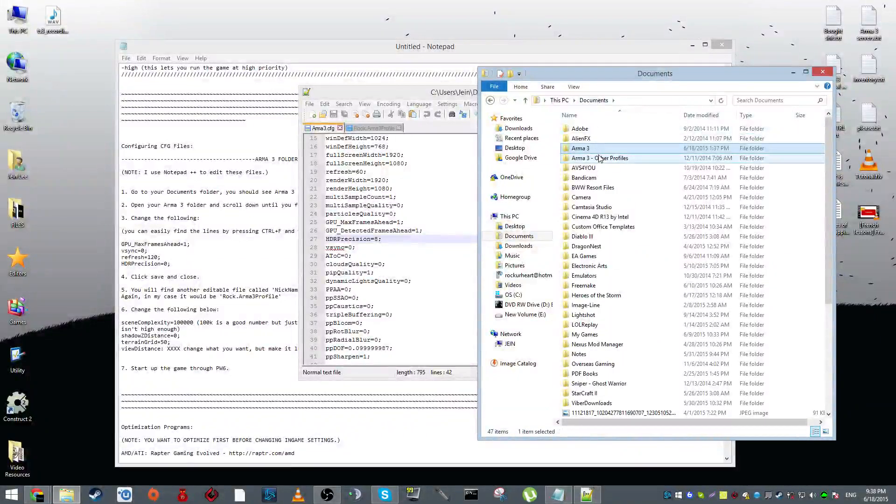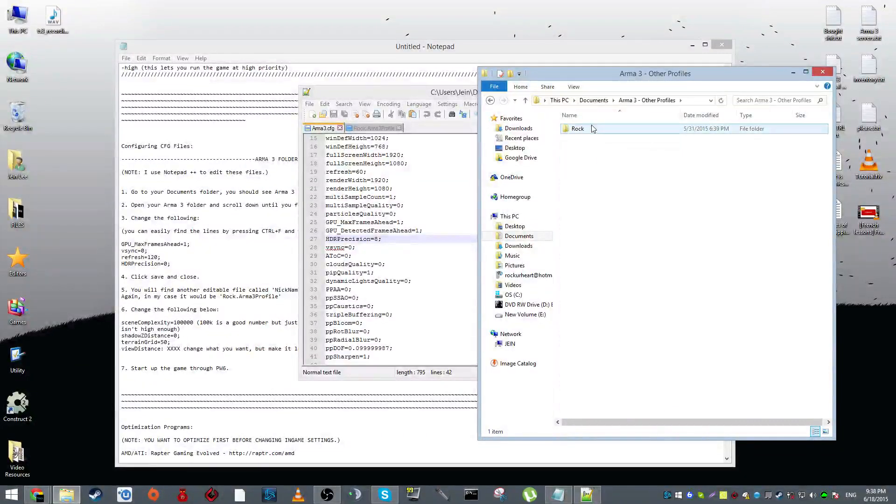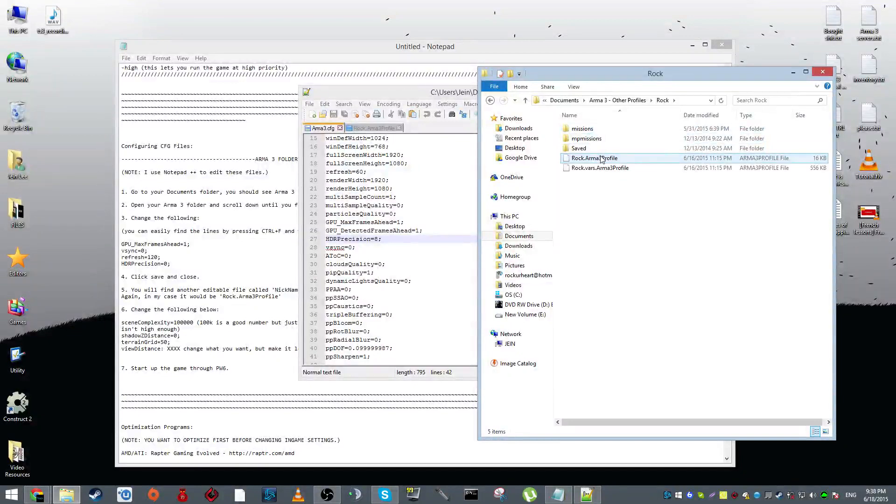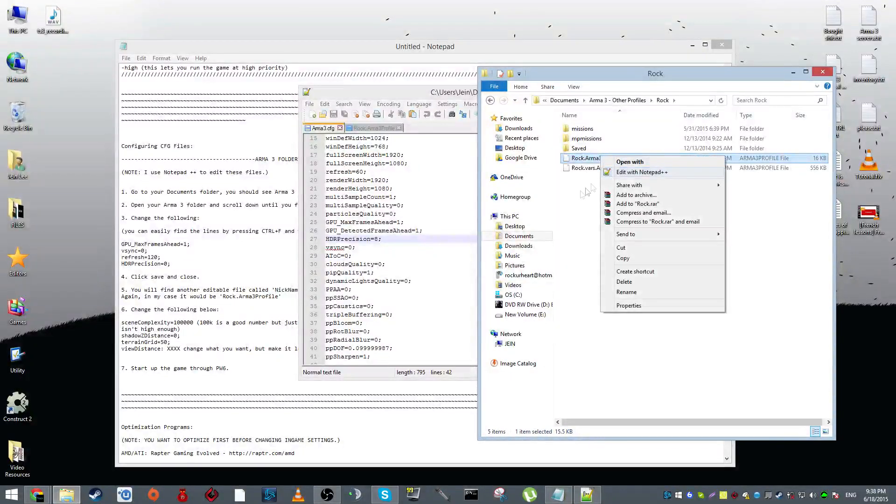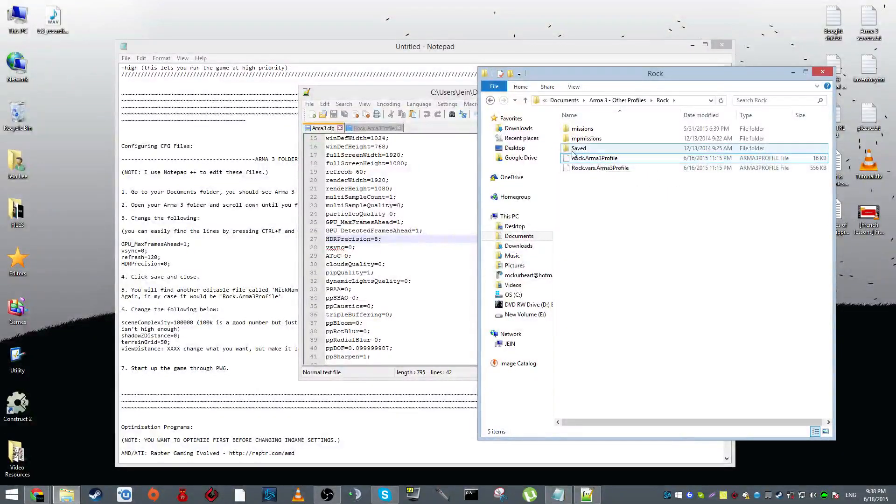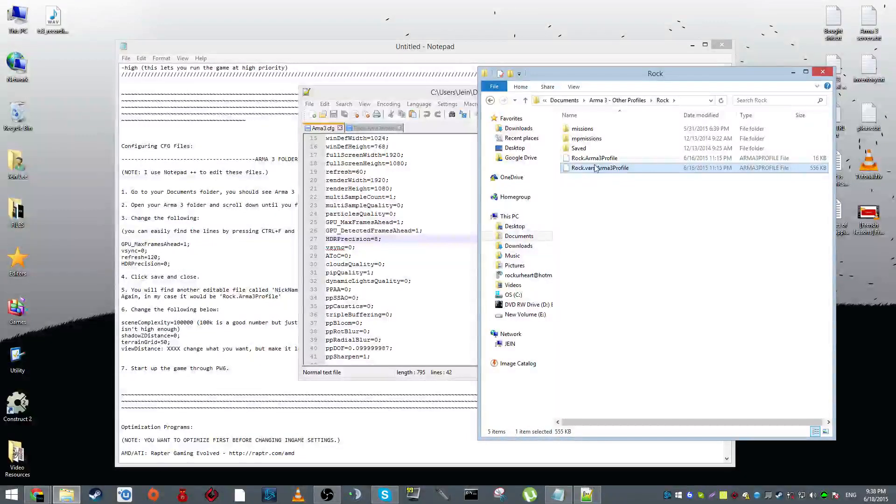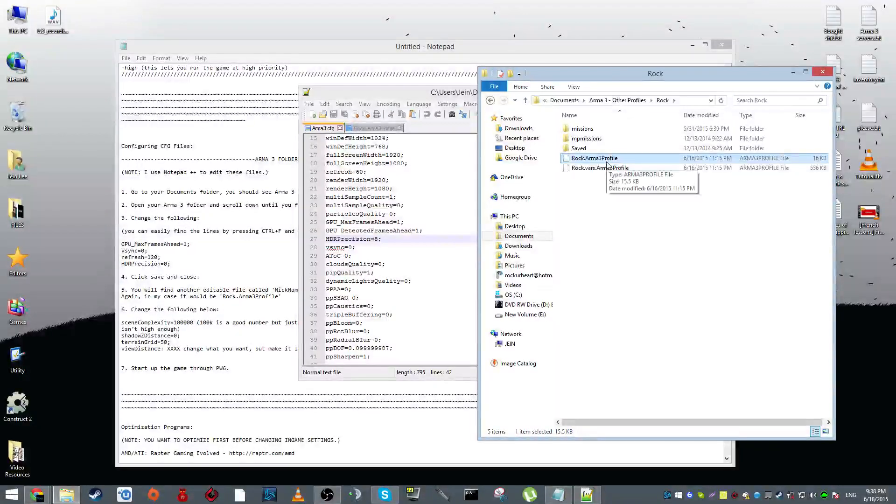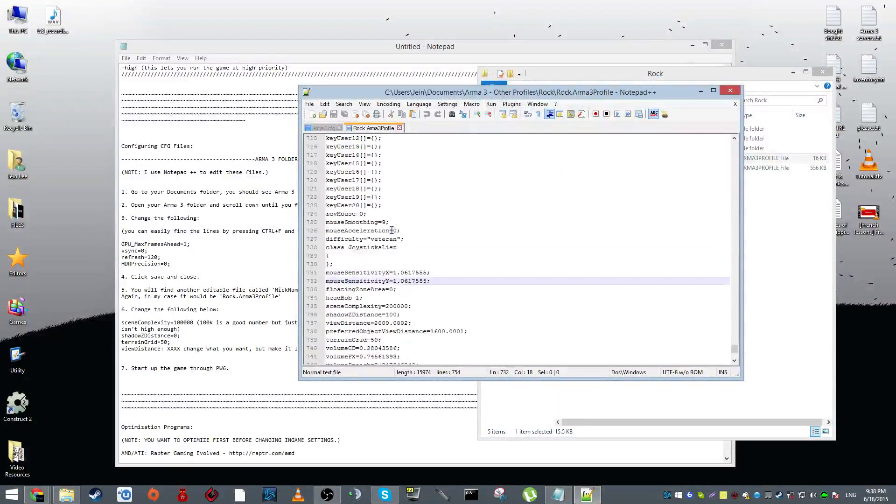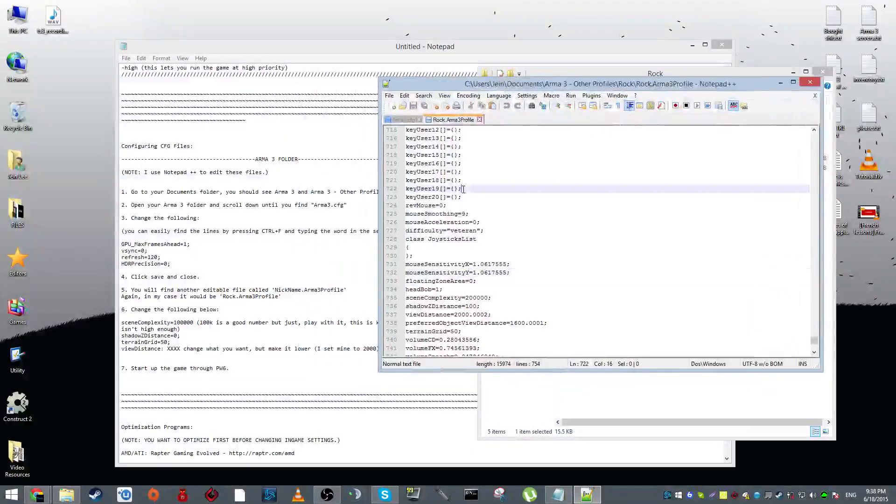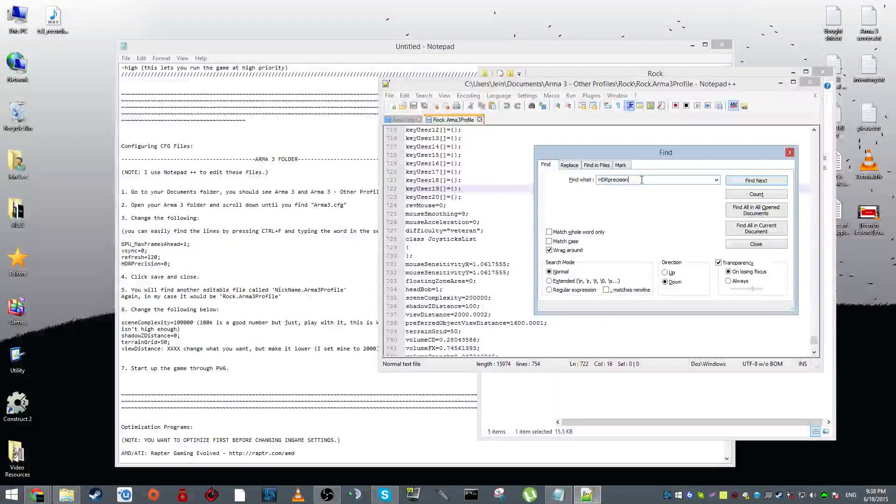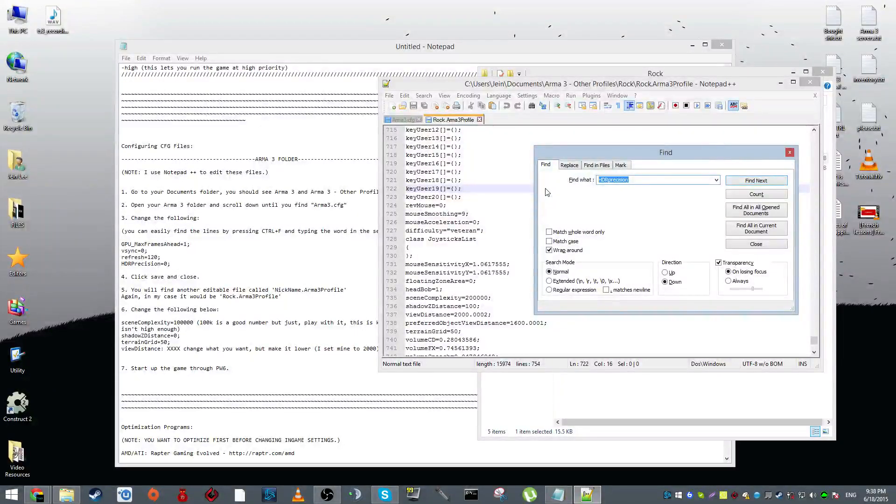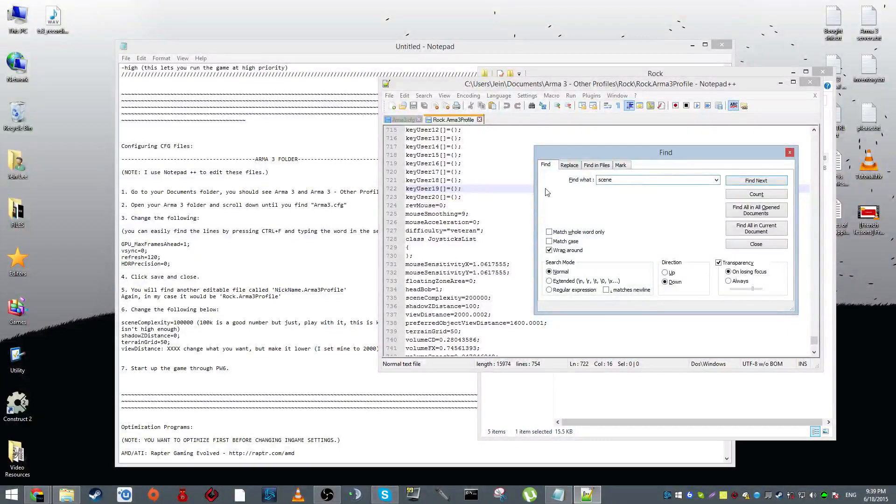Next up, you go to documents and then Arma 3 other profiles. Go to your character's profile and do the exact same thing with your character name Arma 3 profile, not the one that has vars on it. I repeat, not the one that has vars on it, but the first one that says Arma 3 profile. It should come out to look like this.